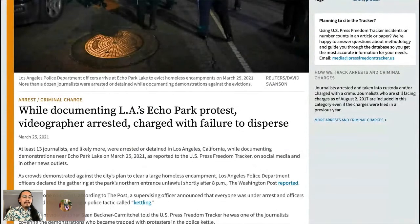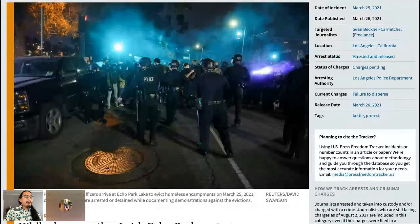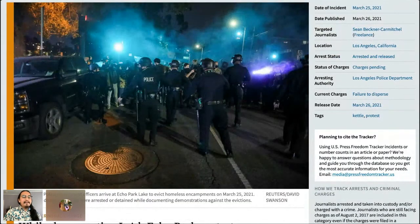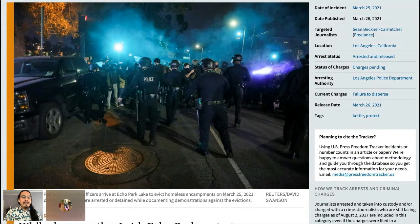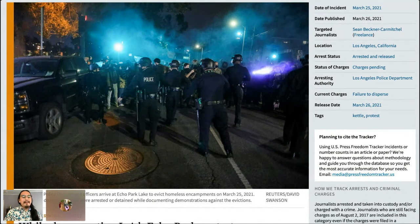Each incident we cover is thoroughly reported by our staff in a narrative form, but we also think of the tracker as a database. For every incident we cover, we record a bunch of structured data about it. We knew early on that we wanted to be rigorous in our reporting and provide people a reliable data set to identify trends and put particular incidents in context.